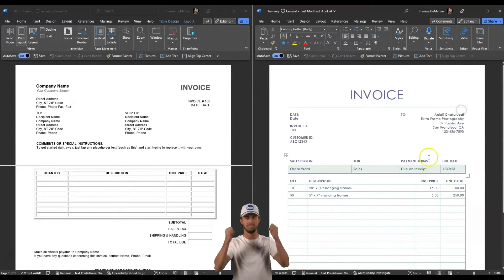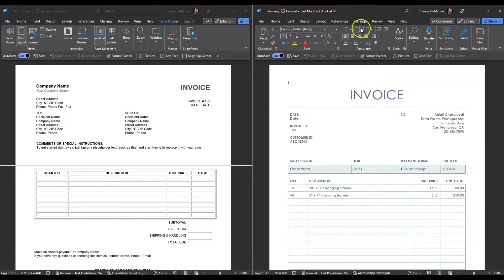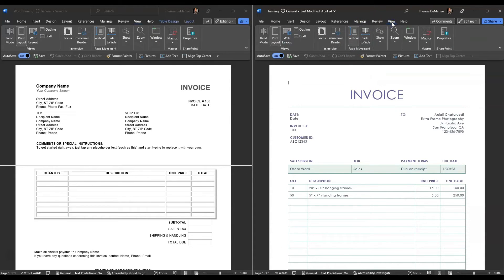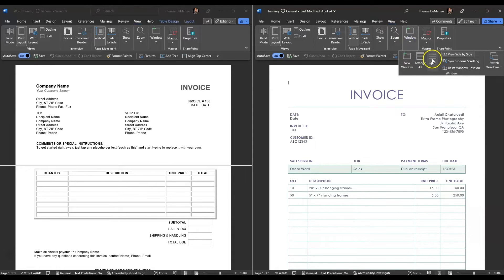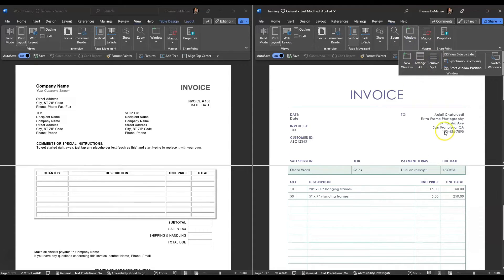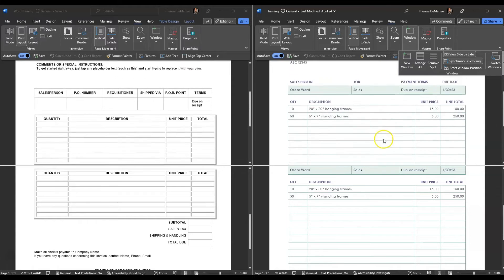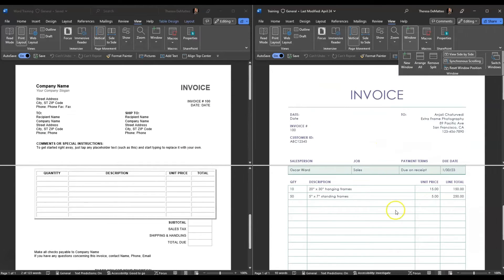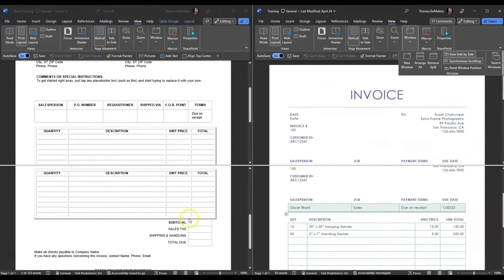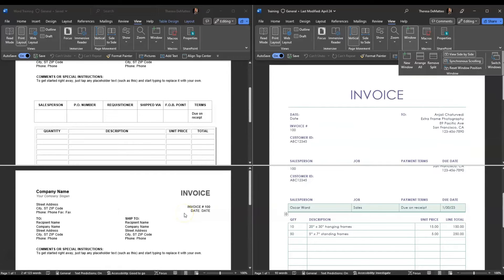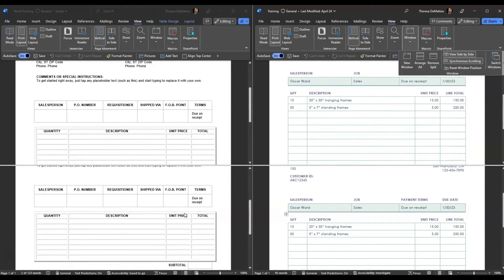You can also do that on the second document you're viewing side-by-side by clicking the View tab in that document, clicking Window, and then clicking Split. Now you're viewing both documents side-by-side and they're both split. If you put synchronous scrolling on again, you're now synchronizing the scroll and able to view different sections of each Word document to work on them all at the same time.